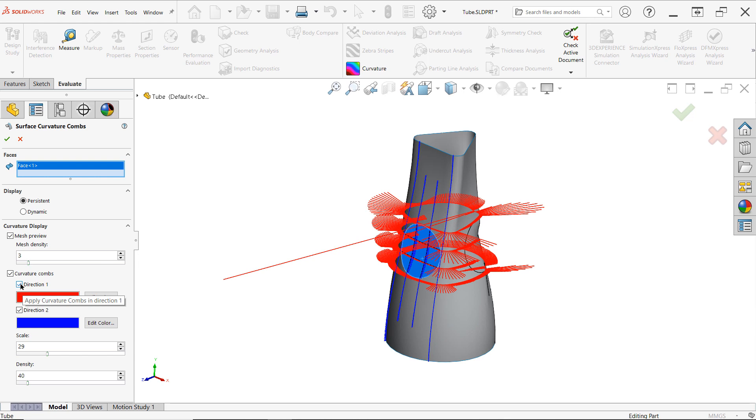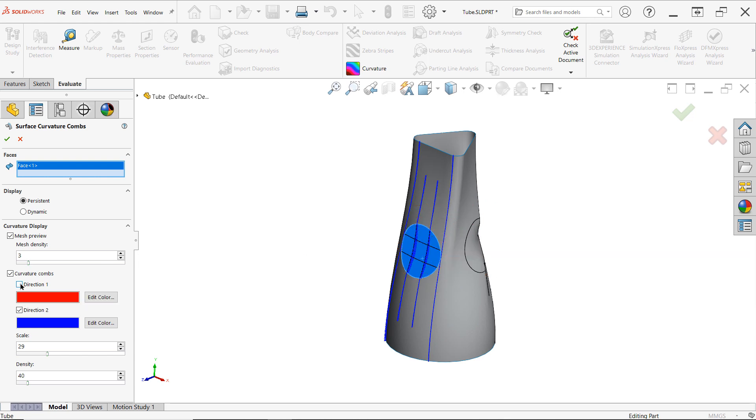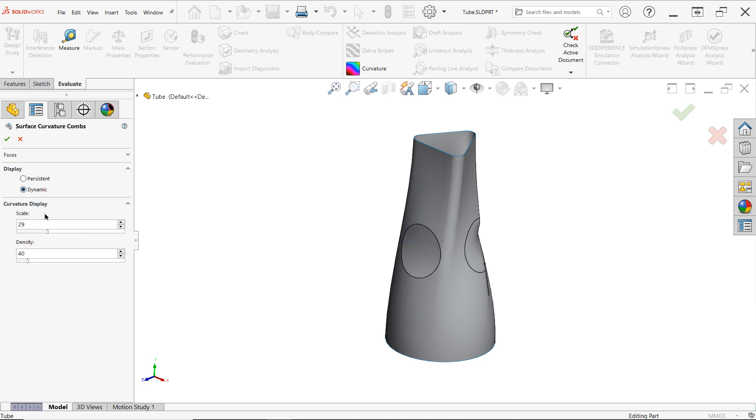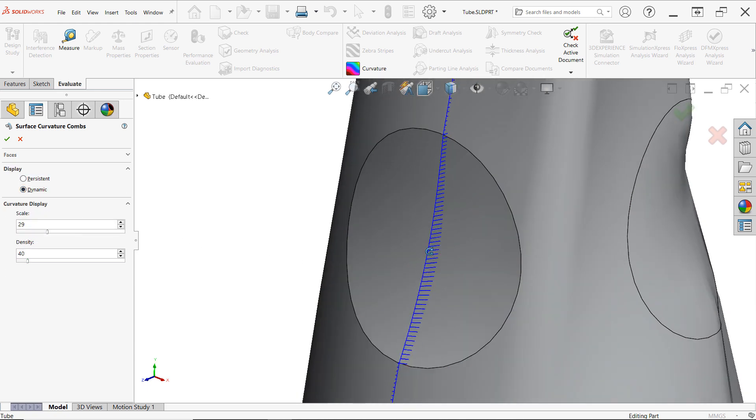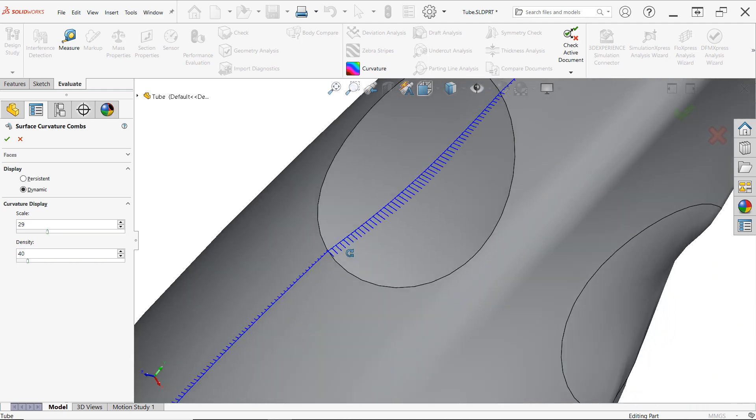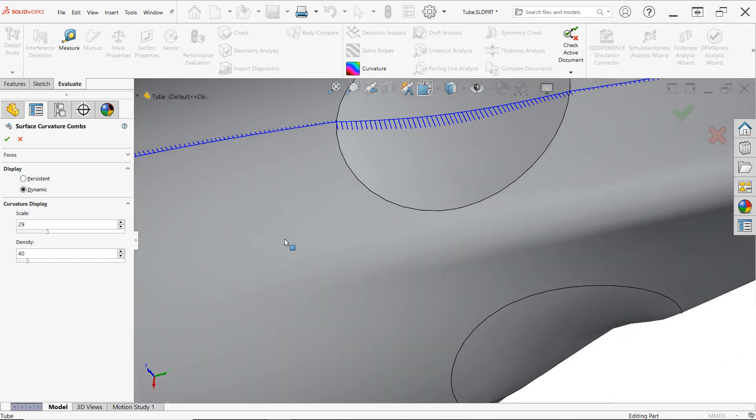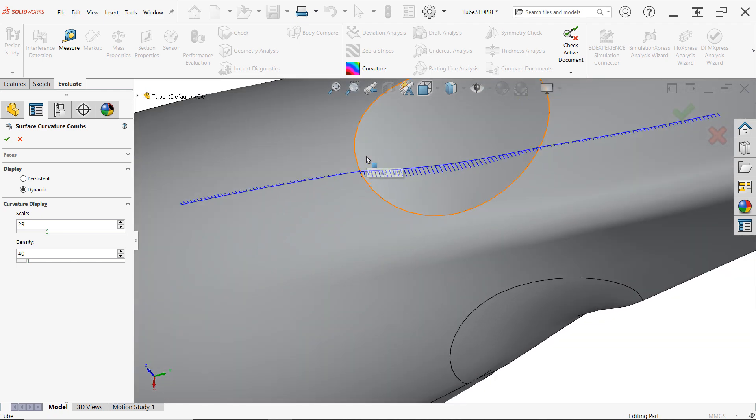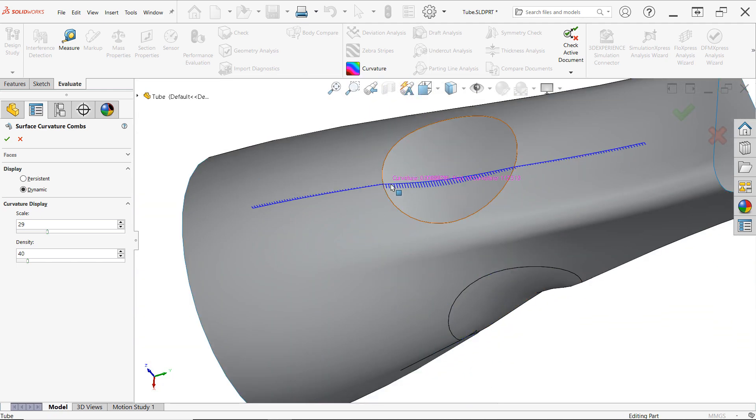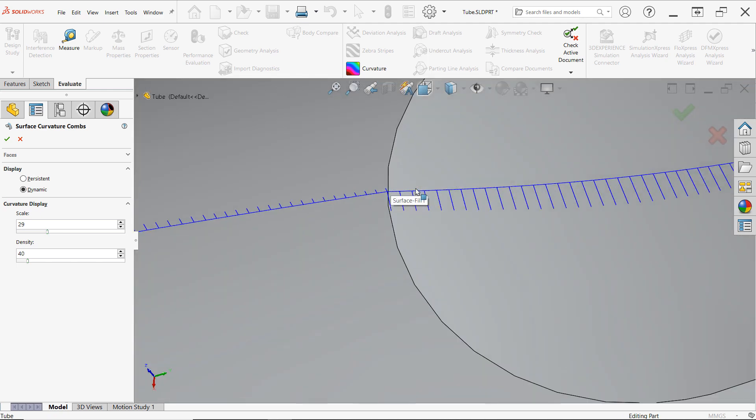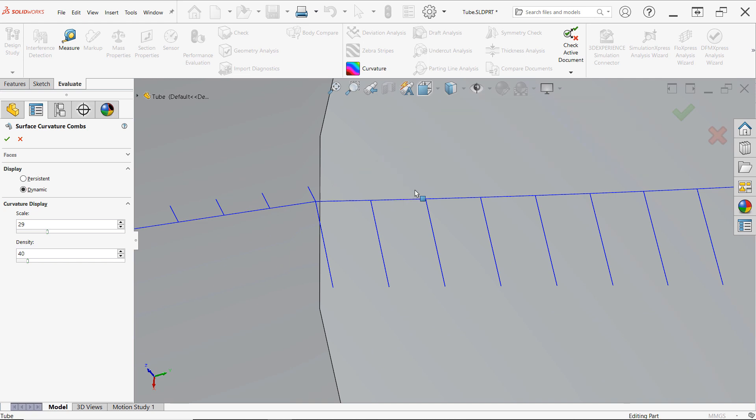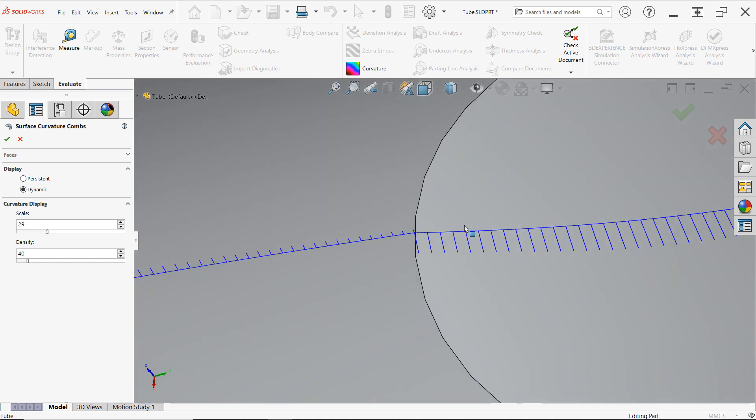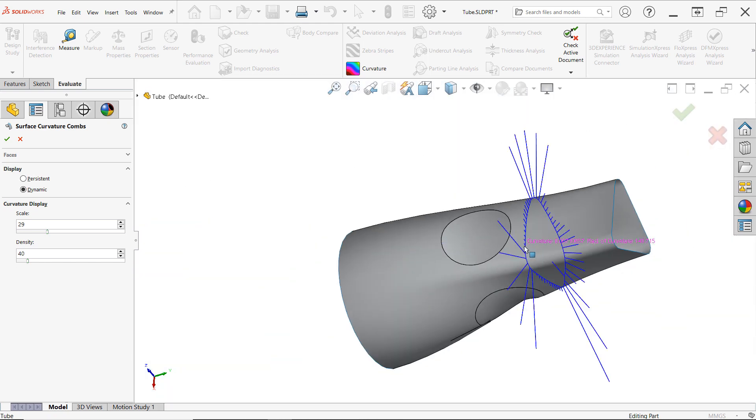For the cleanest look, I recommend turning off one of these directions and then setting the mode to dynamic, which allows you to see a single curvature comb at the location of your cursor and then click to place multiple combs as desired. In the case of our contact patch, notice how the combs take off in different directions at the edge location. This is what indicates contact, as opposed to tangent or curvature continuous.